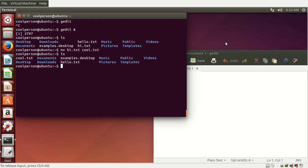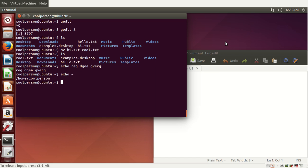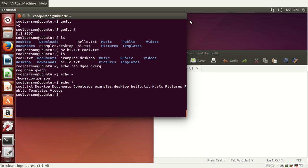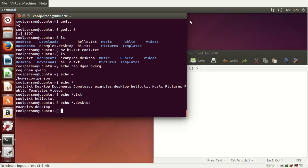Let's say we want to list all of the text files. To do this, we use the echo command. What echo does is print back whatever you give it — we gave it some random text and it printed that text back out. Echo can also be used to inspect things, like this tilde. The tilde really means the home directory, which is /home/coolperson. To list all .txt files, we do echo *.txt and it lists all the .txt files. It basically works for any extension, so now we know we have cool.txt and hello.txt.